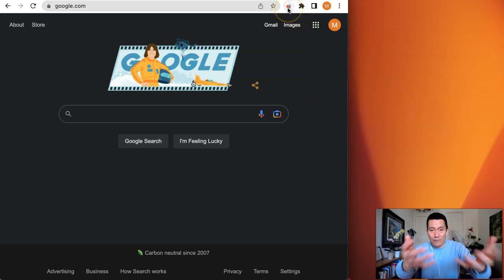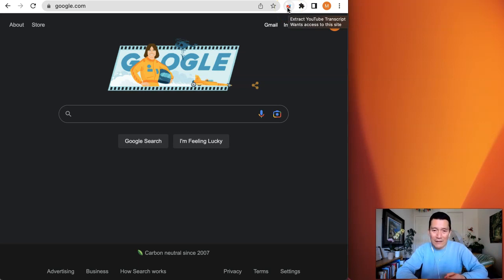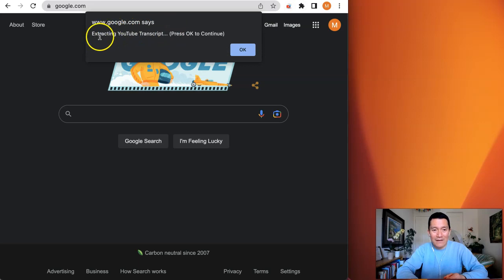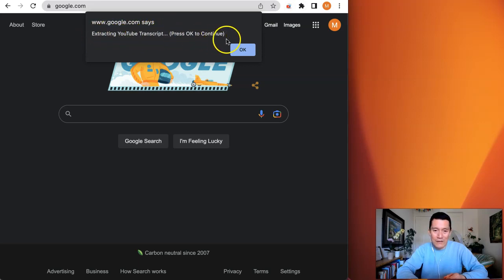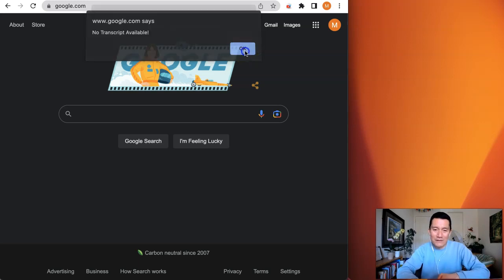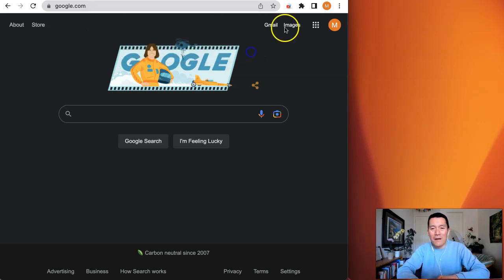In the future, if I want to use the extension and allow it to pull the data from whatever page I'm on, I can simply click it. For example, I'm going to do that right now. Now I've clicked it and something is happening. The plugin says hey, I'm trying to extract the YouTube transcript, click okay.